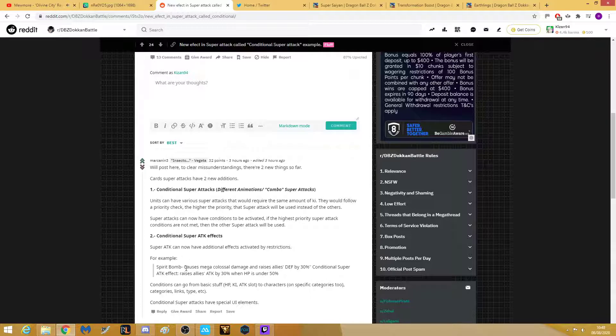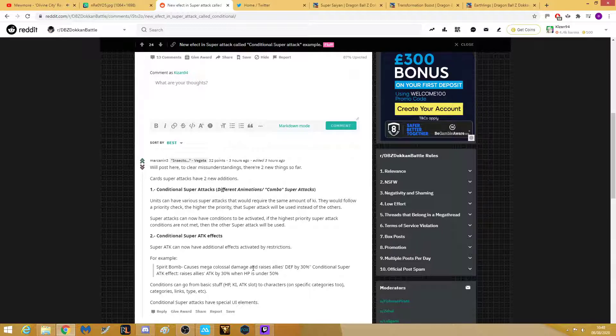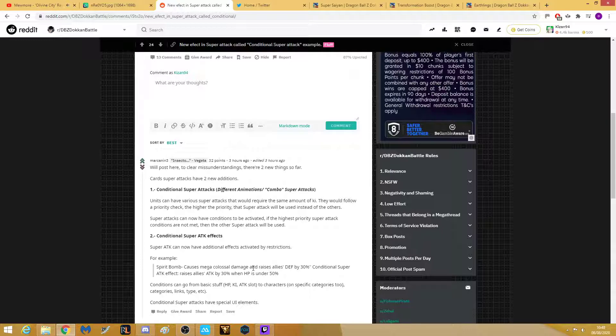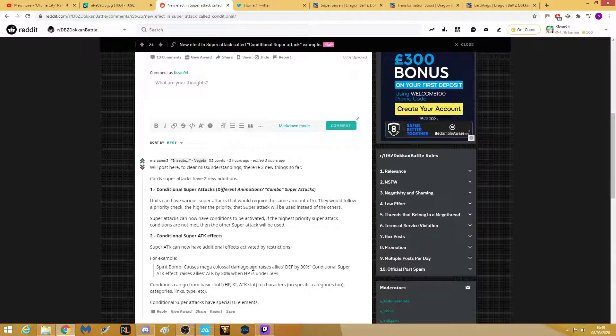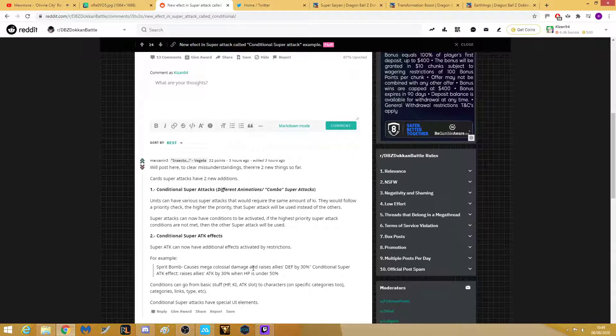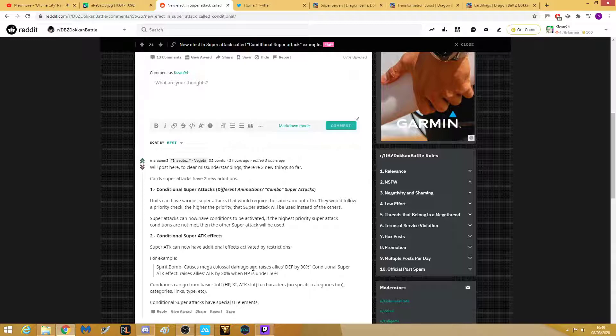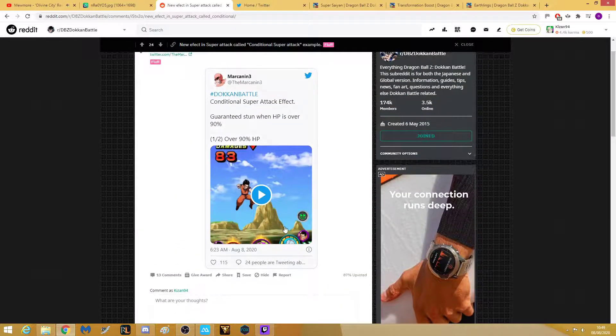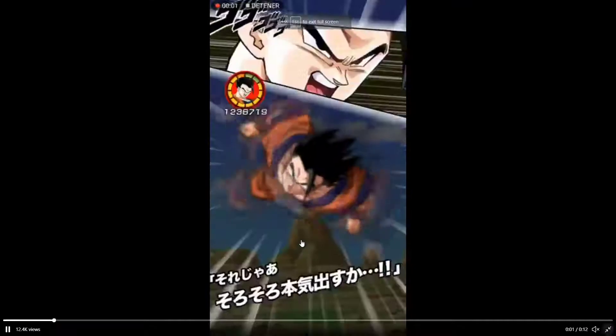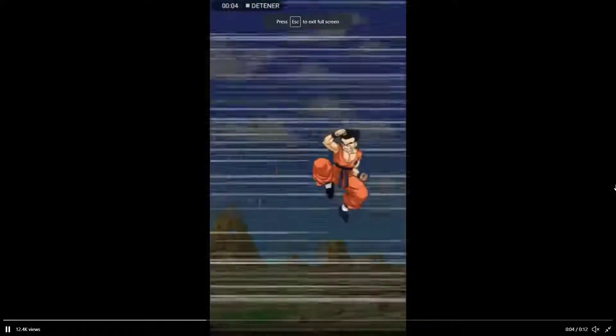What that means is we will have conditional super attacks that have different animations or have two people attacking, or conditional super attacks which give an attack more damage, stun, seal, or raise allies' attack. It will work like if you have a Goku, maybe if you have Super Saiyan Vegeta then maybe he will do a different animation or maybe do 20% more attack. That is exactly how it's going to be working.